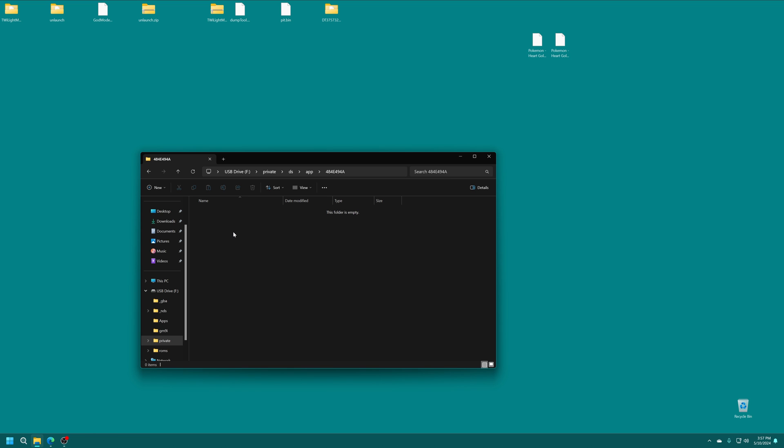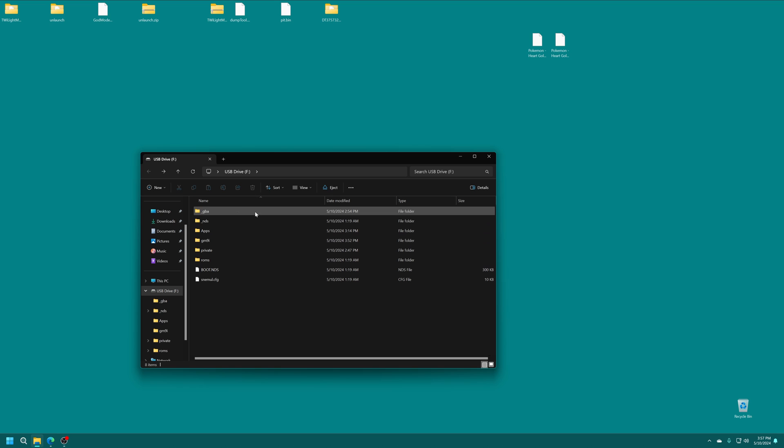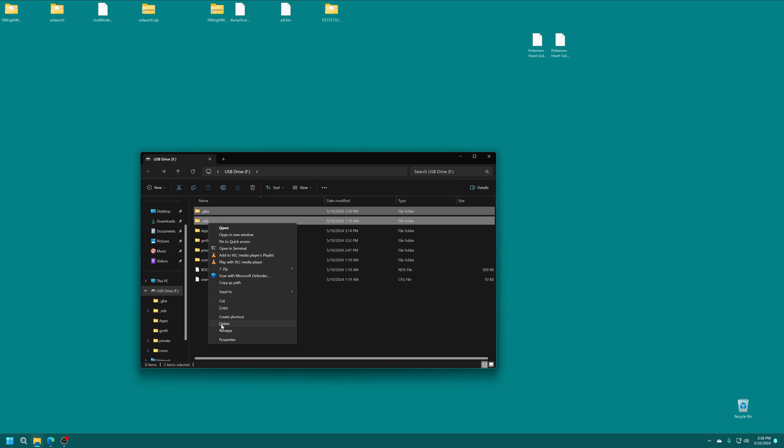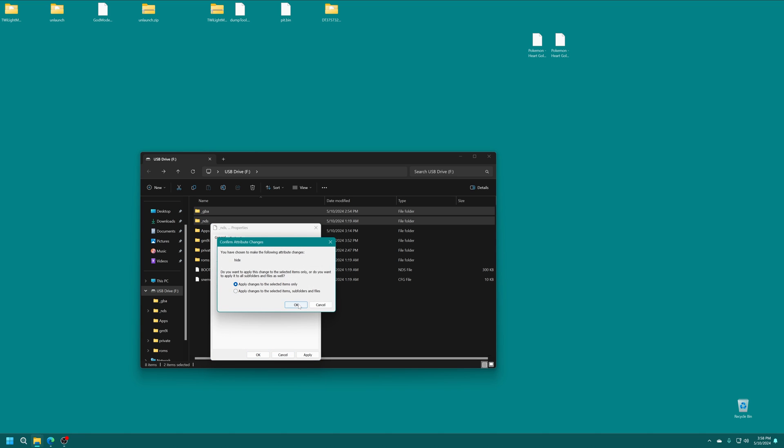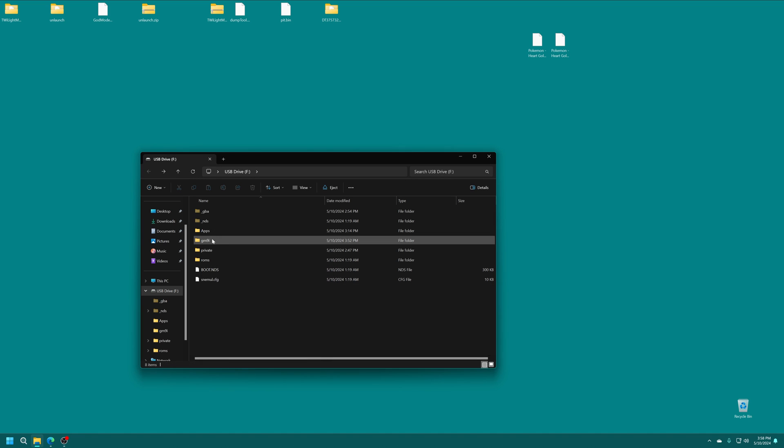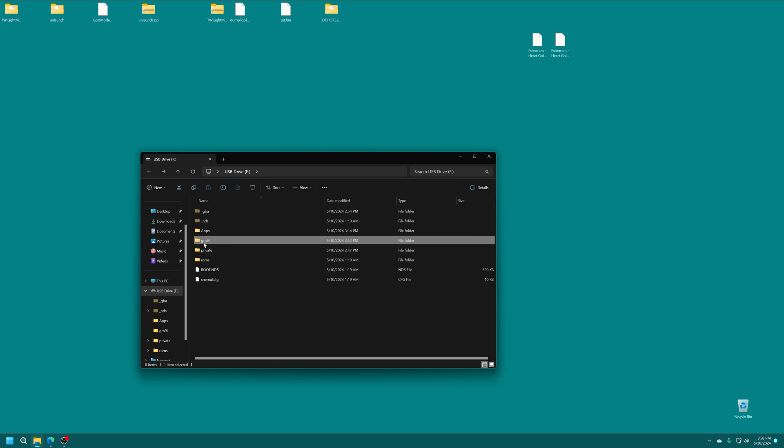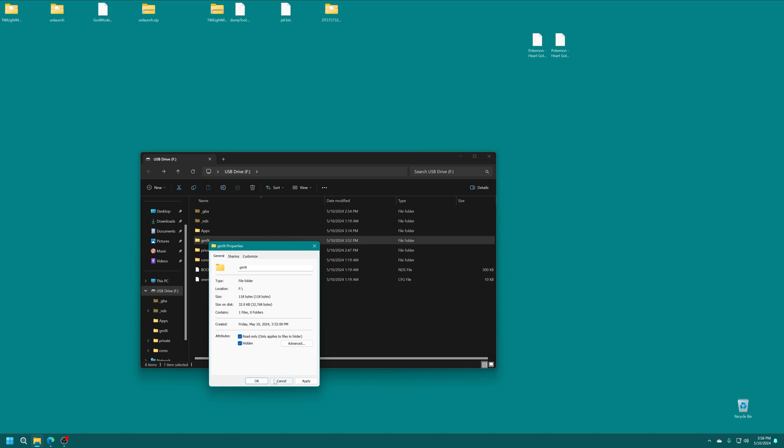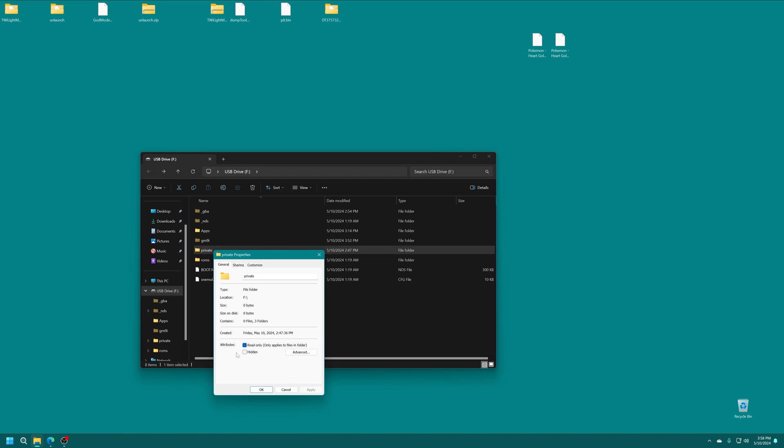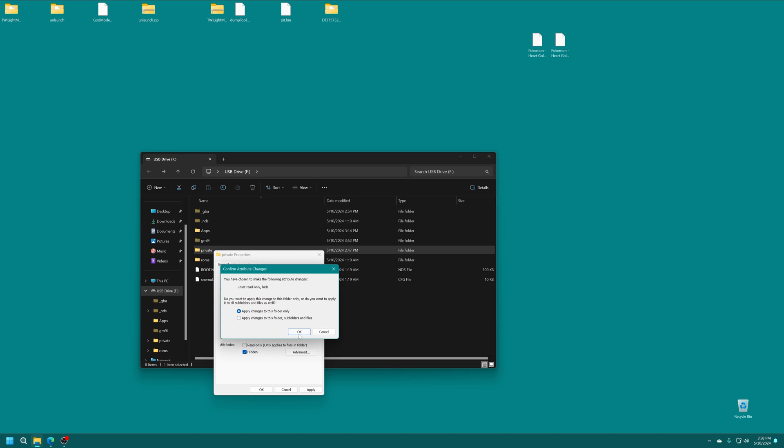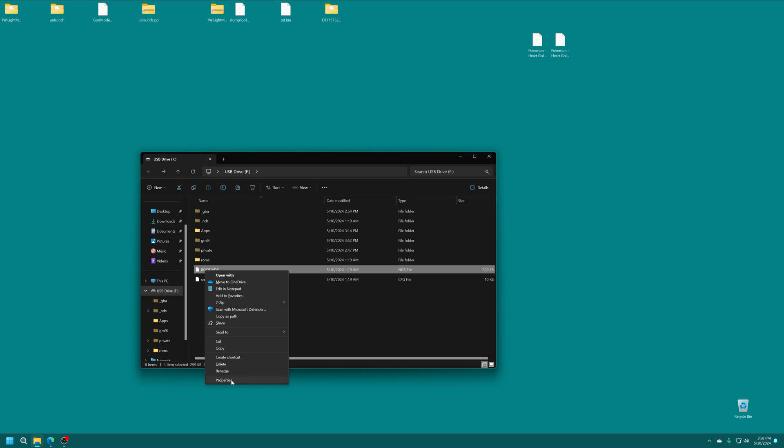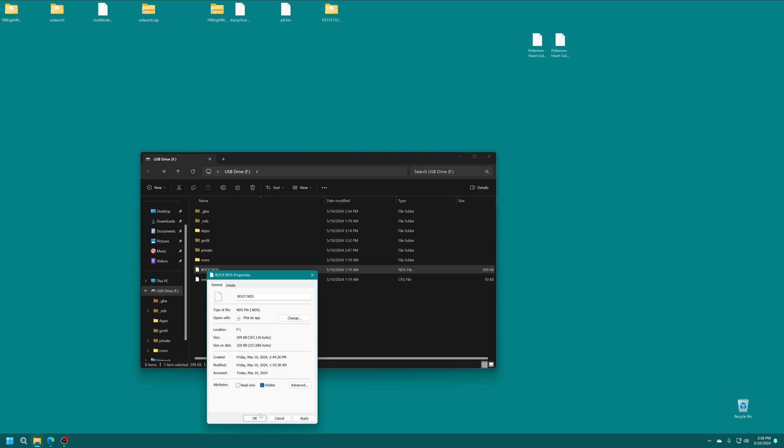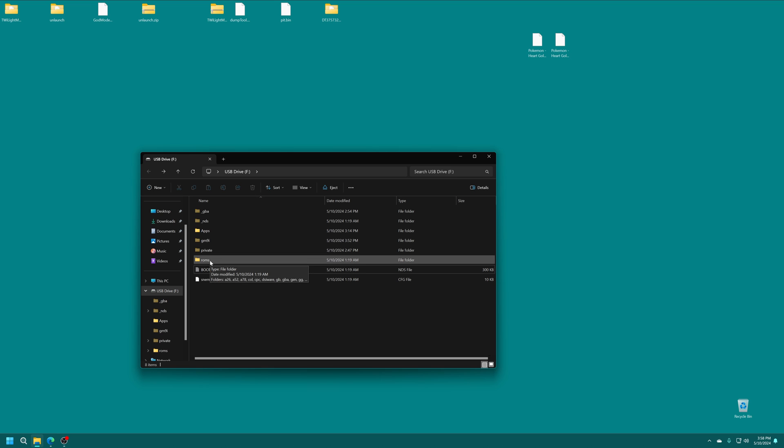Now you'll also notice that there are a number of folders that auto appear when you start up your DSi. So if you want them to not show up, you can just hide them. And then the same thing with like the god mode 9i folder, you can just hide this as well. And then you can also hide the boot.nds file. So that way it doesn't show up on the Twilight menu. This way, whenever you boot into the Twilight menu, you're going to see an apps folder, and your ROMs folder.